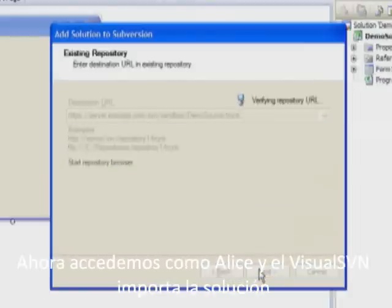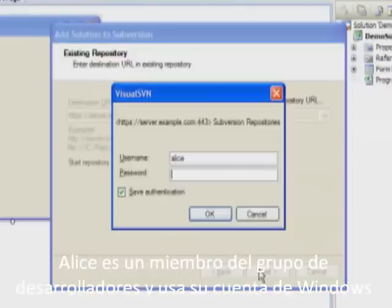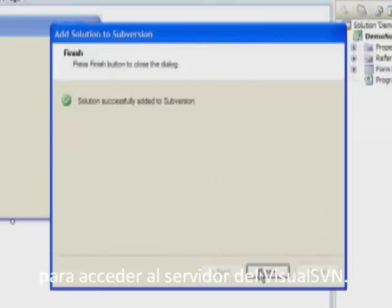Next we log Alice in and then Visual SVN imports the solution. Alice is a member of the developers user group and she uses her Windows account to log in to Visual SVN server.